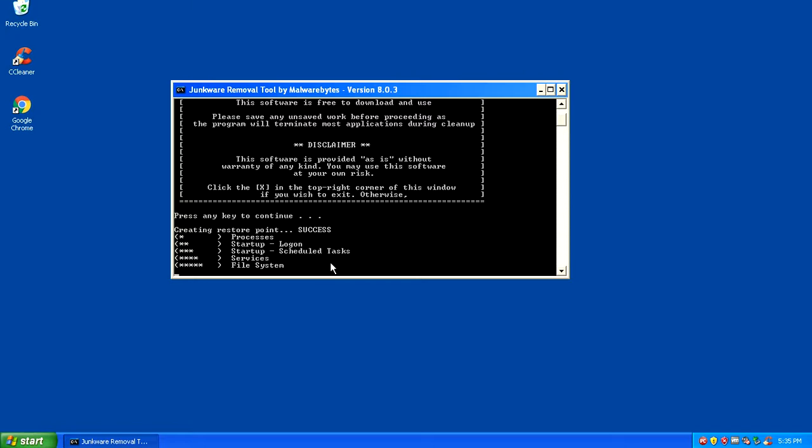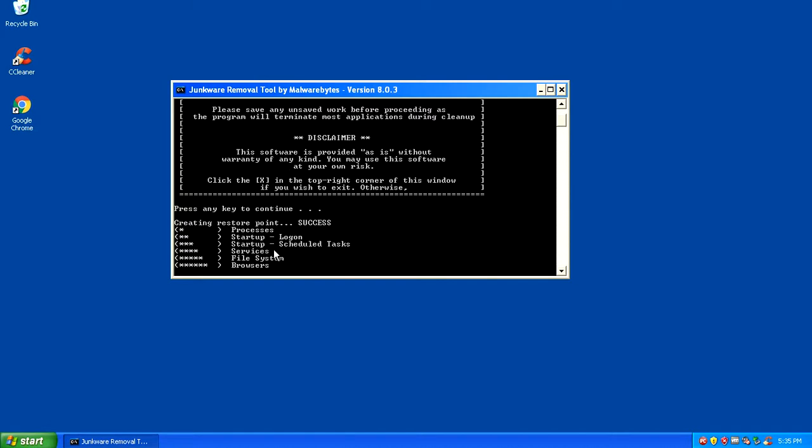While that's running, you want to let it wait. It could take a while depending on how much temporary files are on your system. We're just going to let that run for a while. Once that's done, it'll pull up a log and tell you what it's found and what it's removed.